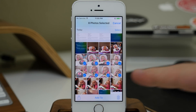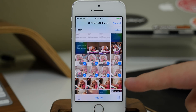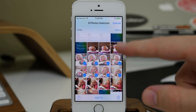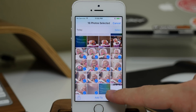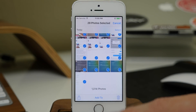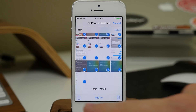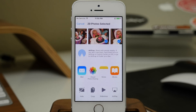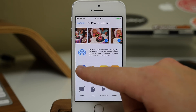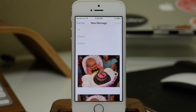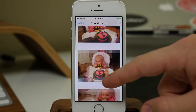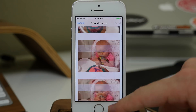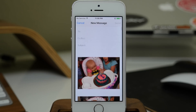Once you select those photos, let's say we select 29 photos — when you hit the Share button, you can actually email all of them at the same time. This basically gets rid of that five-photo limit when sending through Mail. You can see that they're all attached, and you can send them off very simply and easily.